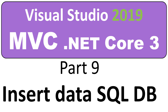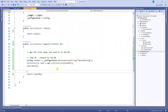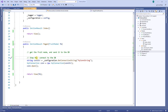Hello. In this video I'm going to show you how to insert data into a SQL database from an MVC .NET Core 3 application. Here is where we left off from our last video. To make it easy to understand the steps to insert data to a database, I have created what's called the four steps. Step number one is to connect to the database — we did that on the last video.